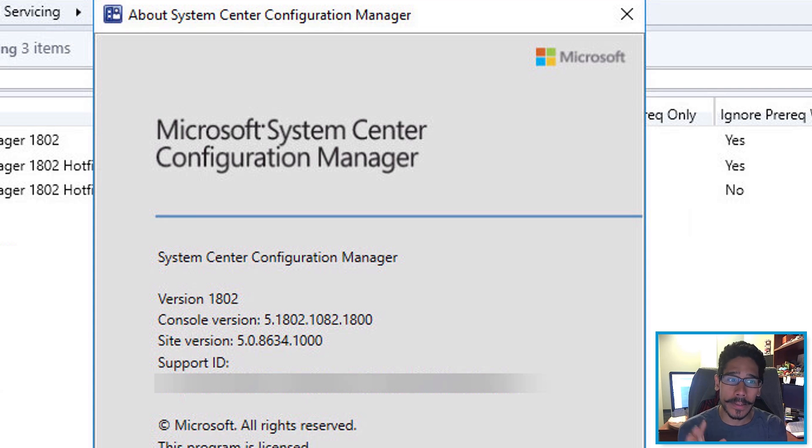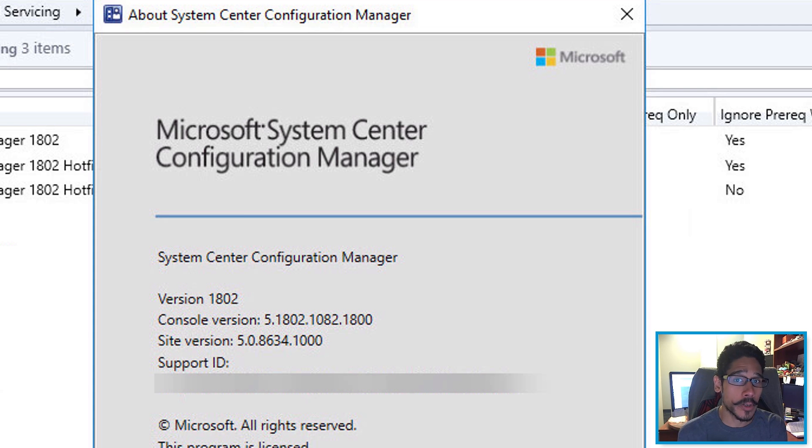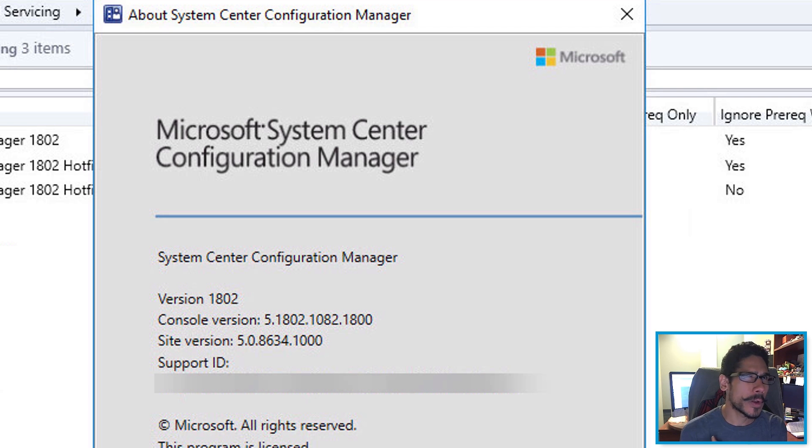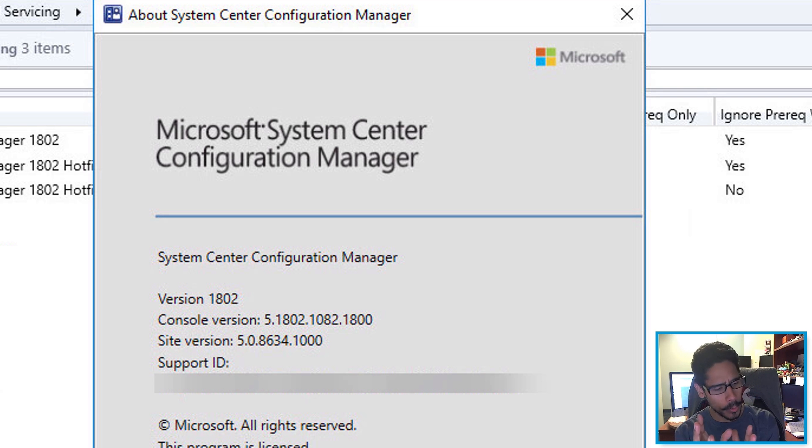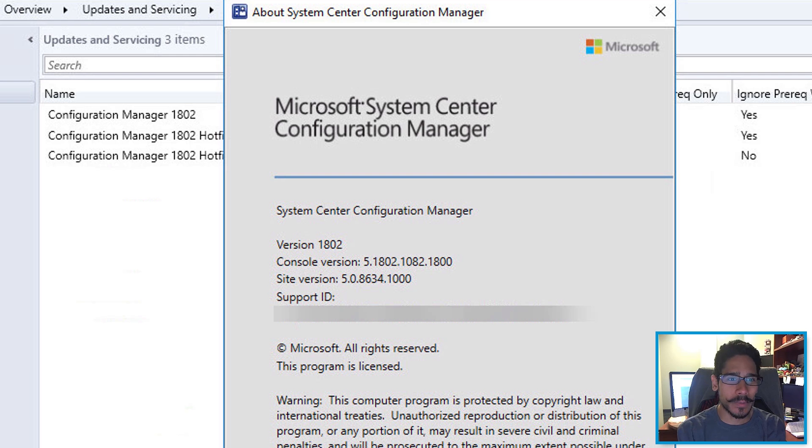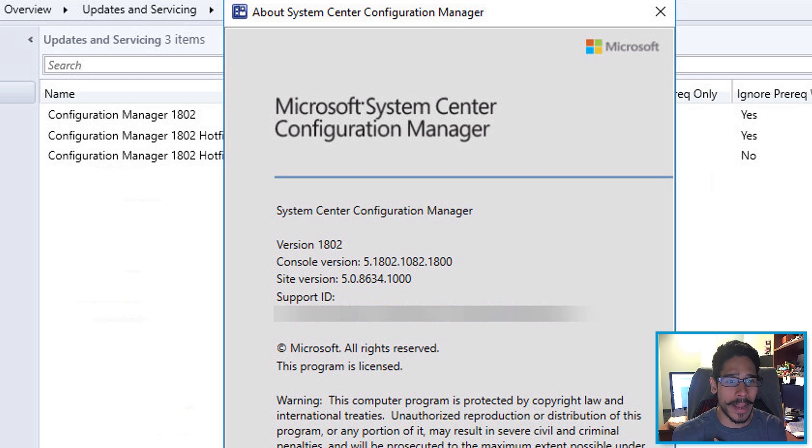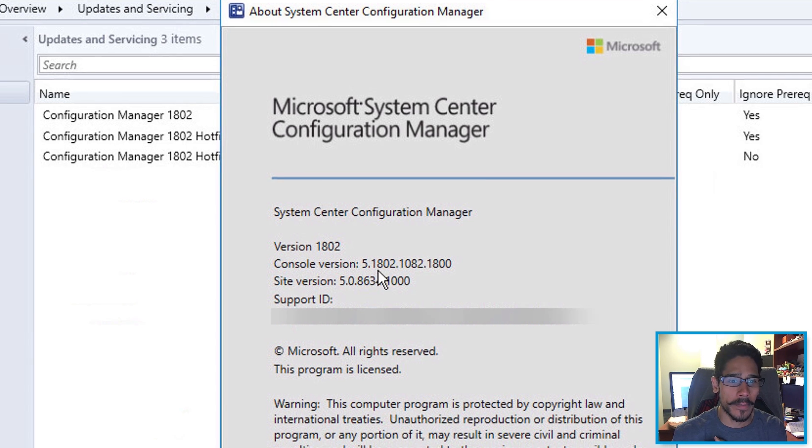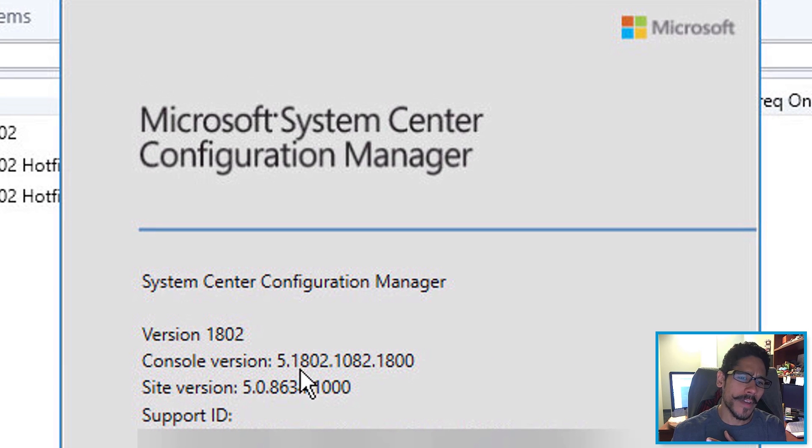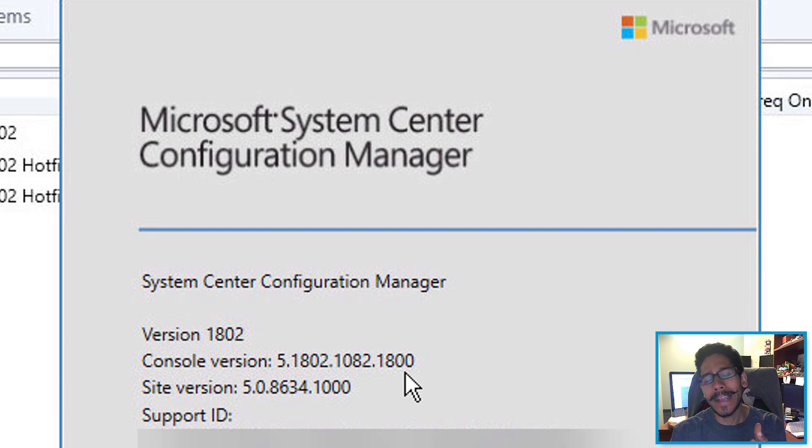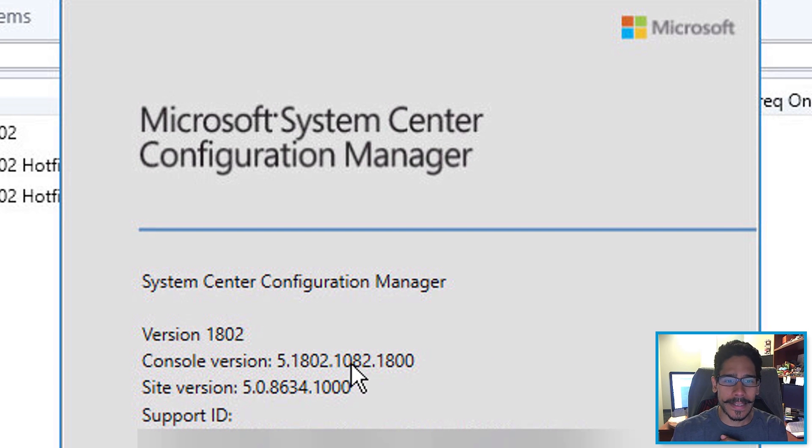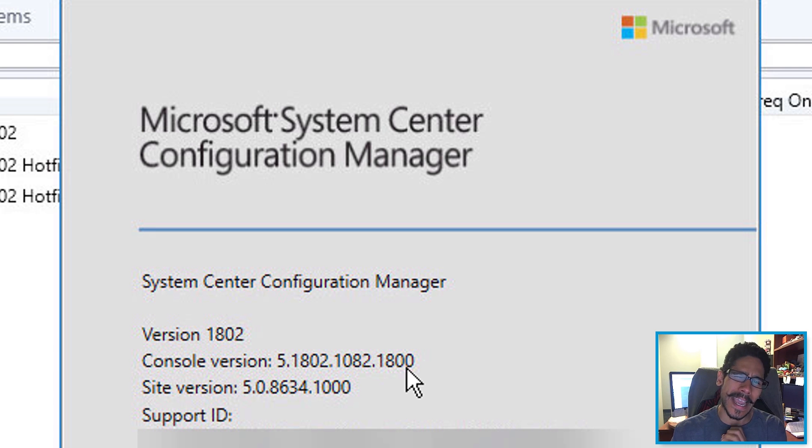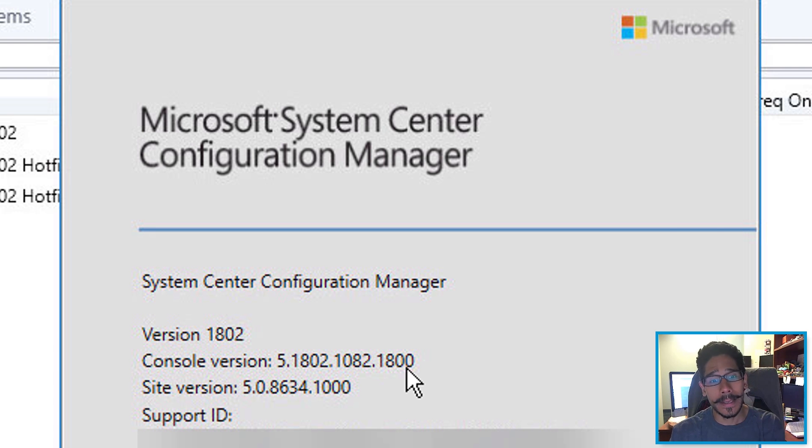Today is all about a new hotfix for SCCM version 1802, I believe it's KB4163547. I showed you guys within my about system center configuration manager, I am running the console version 5.1802.1082.1800. Everything stays the same except this guy right here, I think it's 1807 when once you push out the KB.